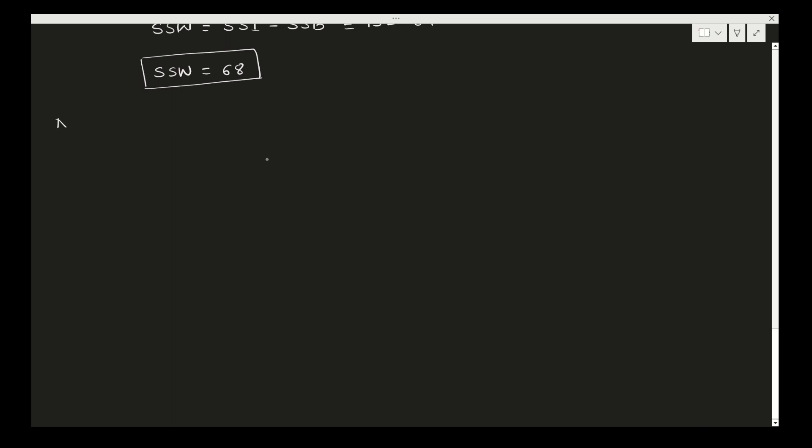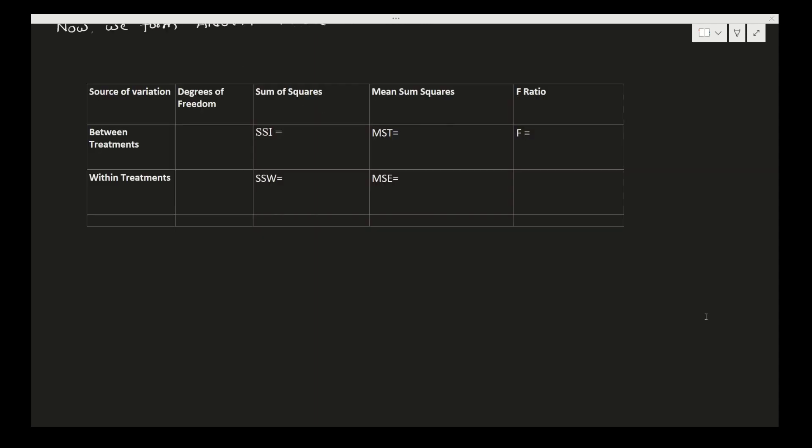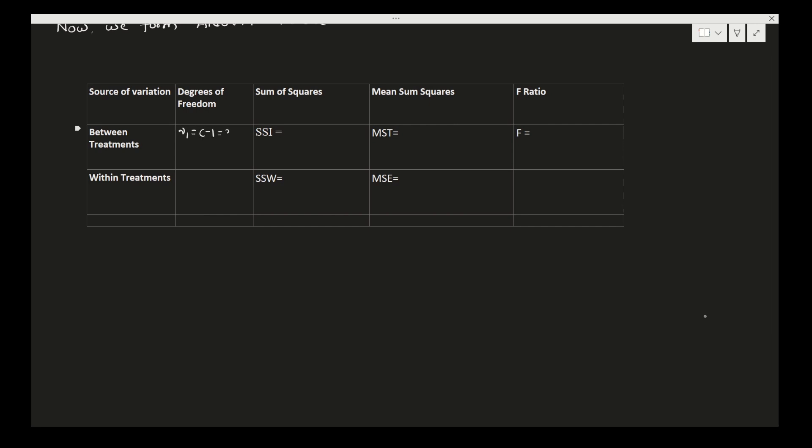Simply, you can say ANOVA table. This is our ANOVA table: source of variation, degrees of freedom, sum of squares, mean sum squares, and F ratio. Between the treatments and within the treatments. Degrees of freedom: ν1 is C minus 1, that is 3 minus 1, so it is 2. And here ν2 is K minus C, so 18 minus 3 equals 15.